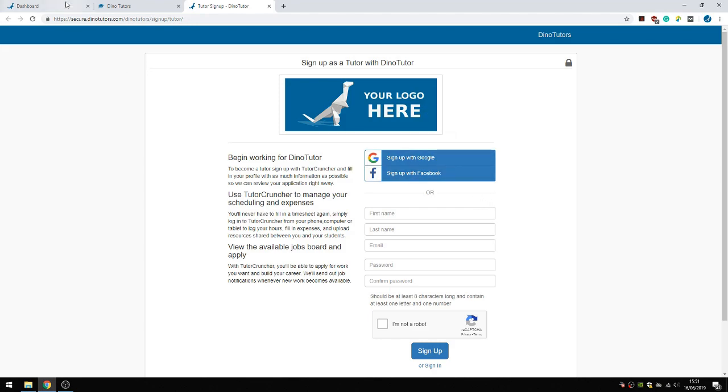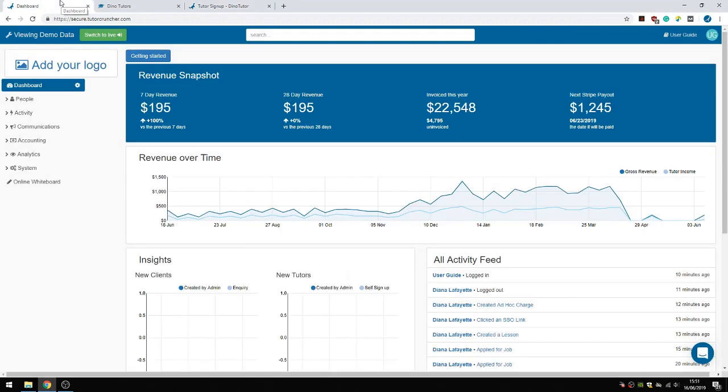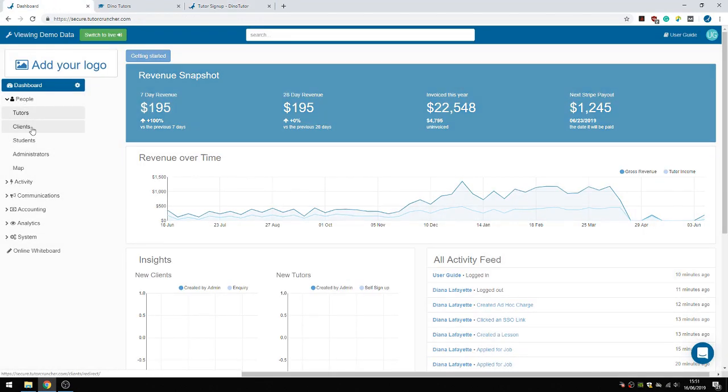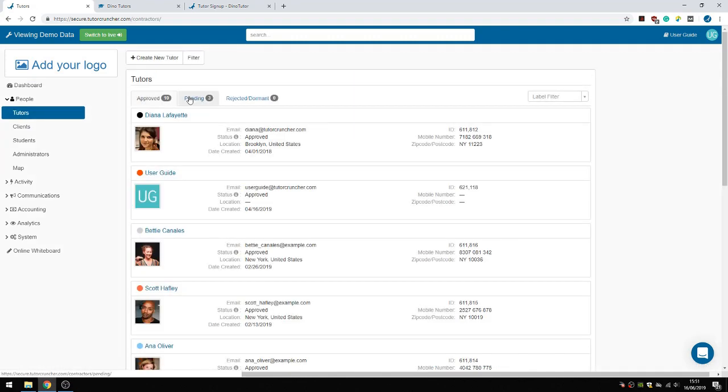Now I'll show you what happens next. If I go to People and Tutors, you can access the Pending Tutor tab. This is the tab for tutors who are still in the application process.